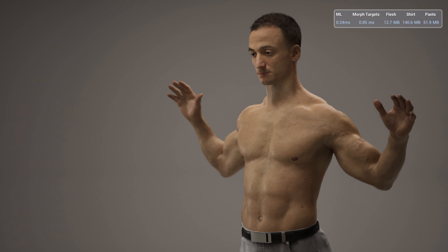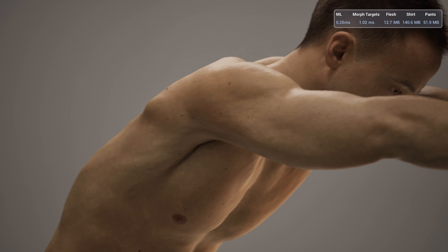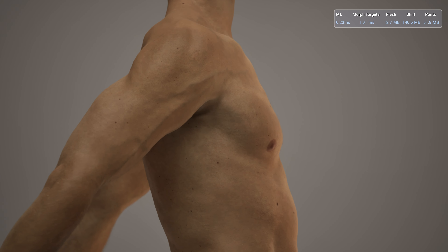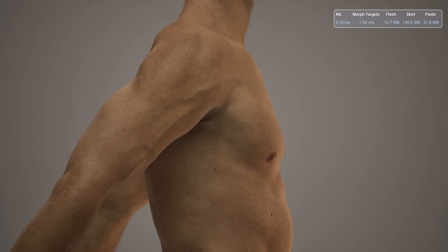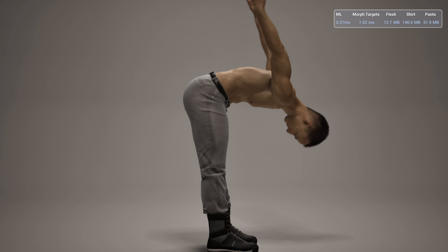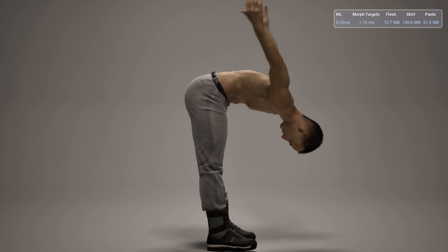In this sample, we have a digidouble derived from 3D, 4D, and MRI data, using the latest machine learning techniques to drive surface deformations in Unreal Engine.